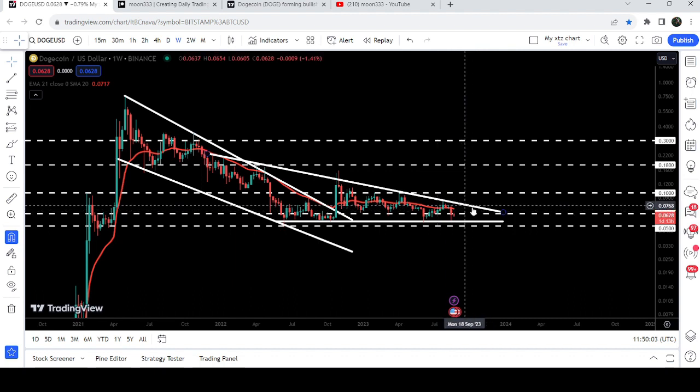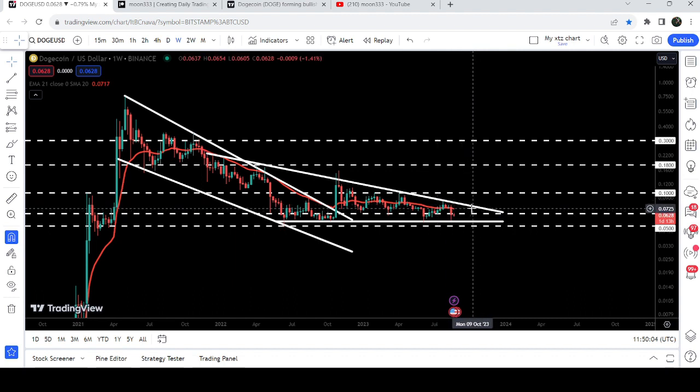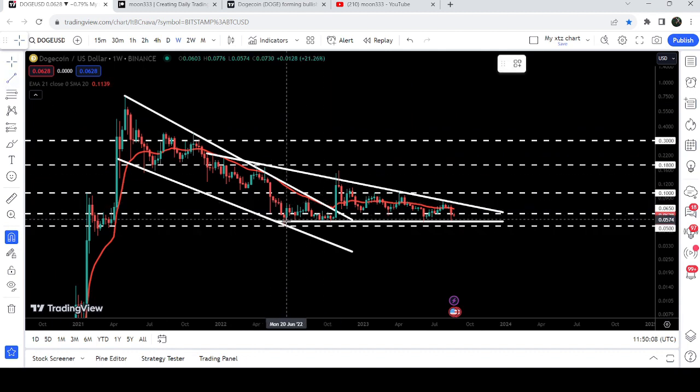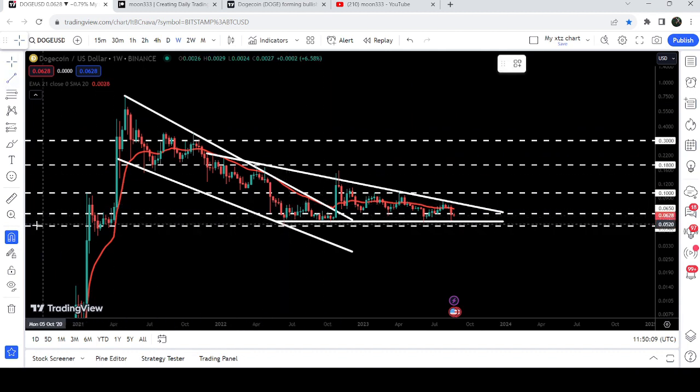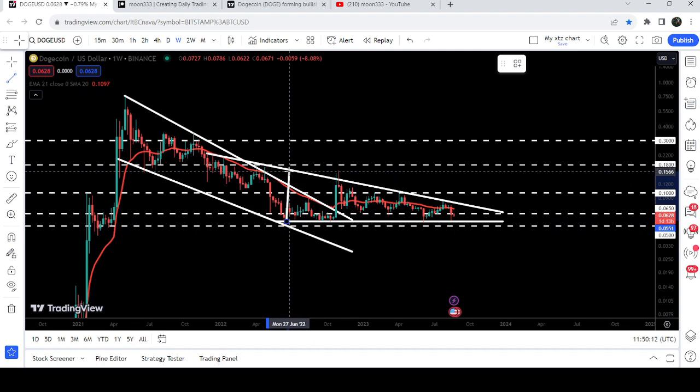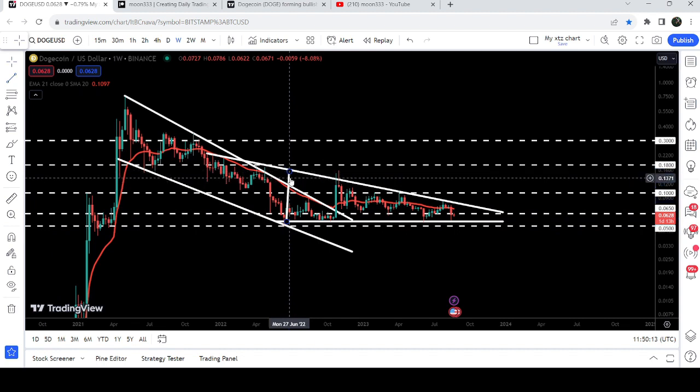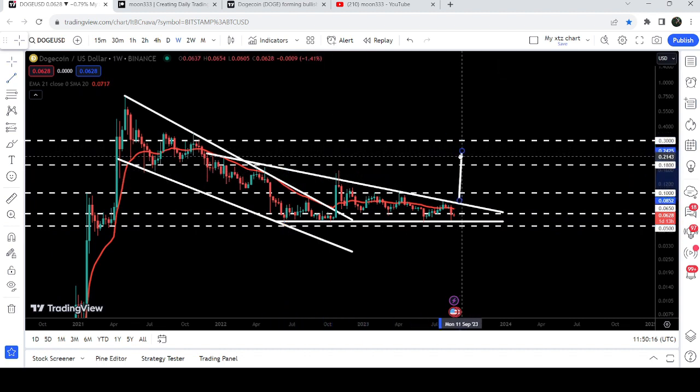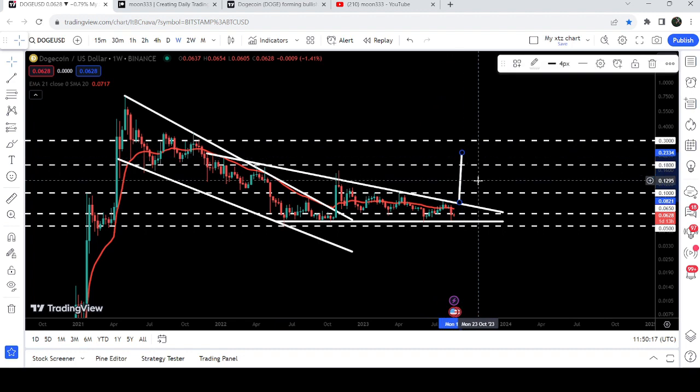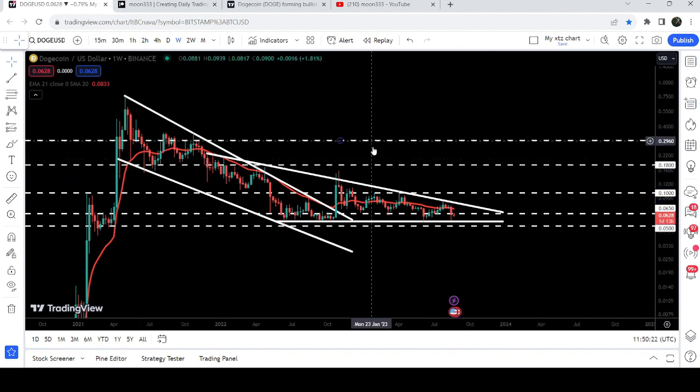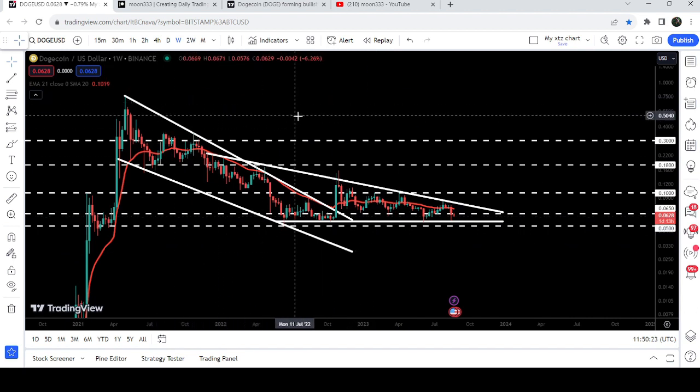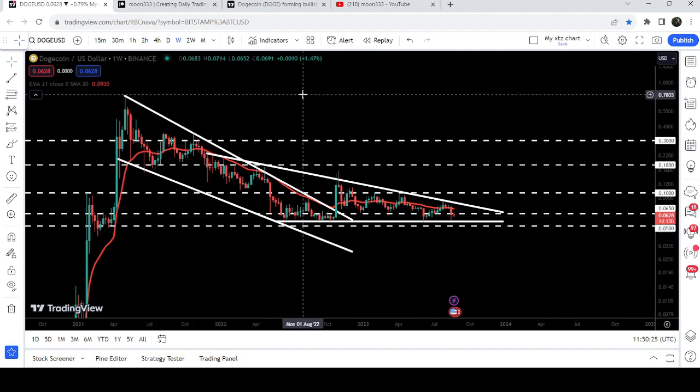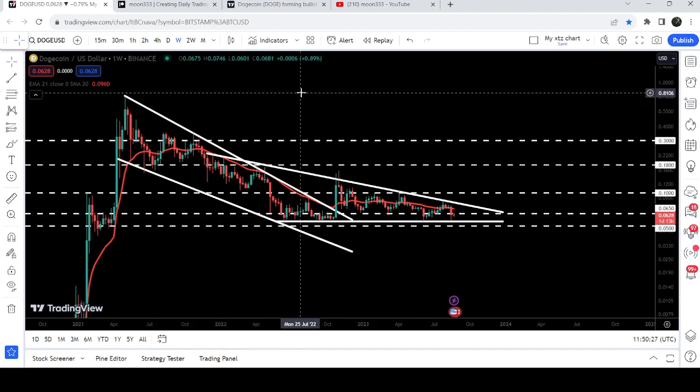Now if we take a look at the targets, then once the price line will be able to break out this descending triangle, the target for this breakout will be here that will be approximately at 23.3 cents. And the final target for this huge breakout from this big falling wedge pattern is here at the top of the wedge that can be between 80 cents to one dollar.